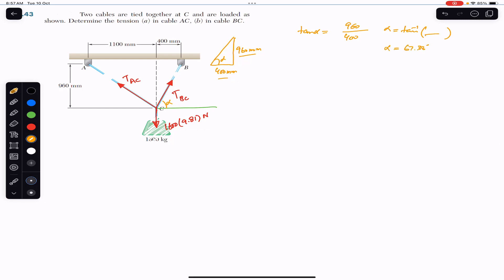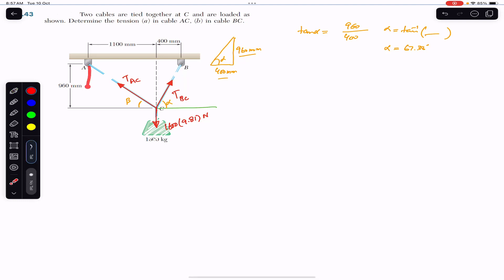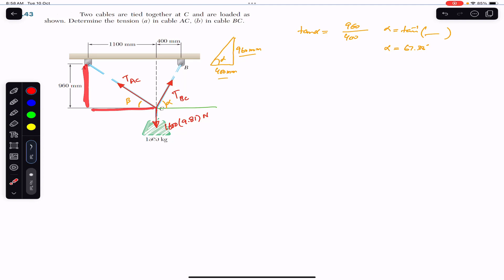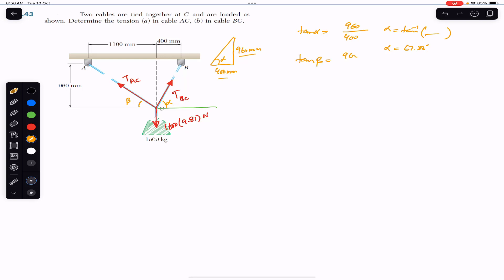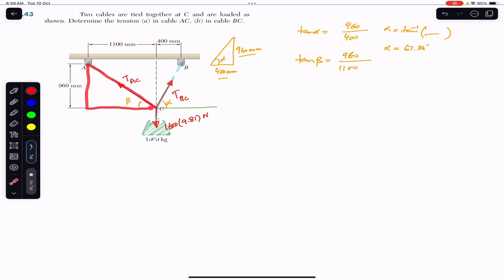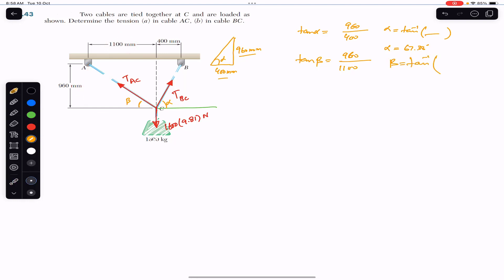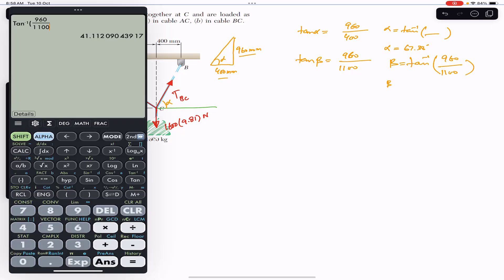The TAC rope makes angle beta with the horizontal. Using the right angle triangle, tan(beta) = perpendicular divided by base. The perpendicular is 960 and the base is 1100, so beta = tan⁻¹(960/1100), which gives angle beta = 41.11 degrees.